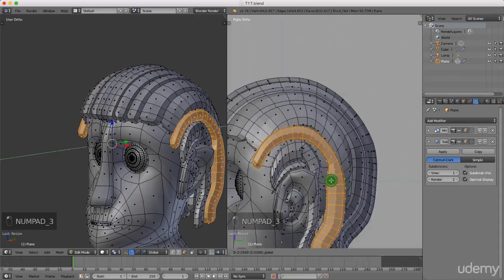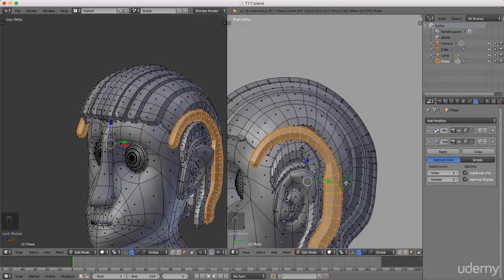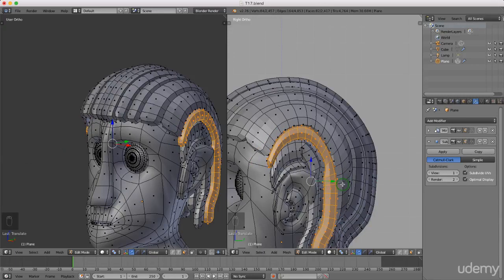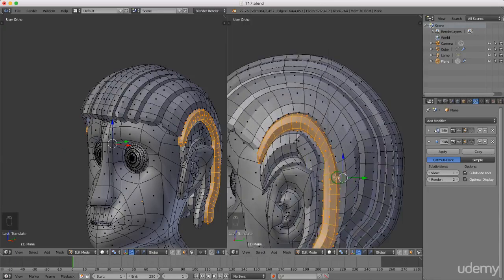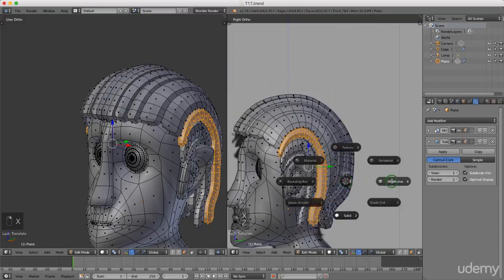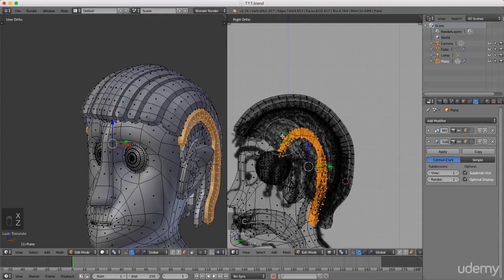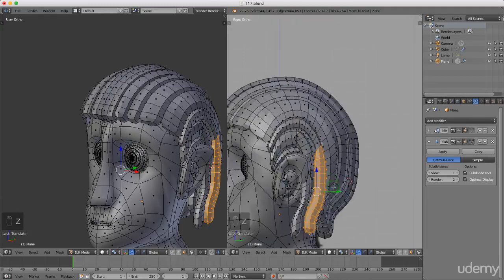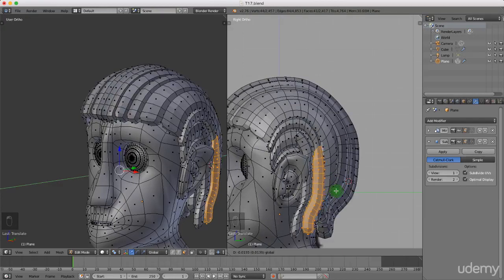I might press Ctrl+Z to undo that and just drag this back slightly first — that's a bit better. I'll press 3 for side view, then press Z and select Wireframe, press C for paint select and use the middle mouse button to deselect those faces. Right click to exit paint select, press Z and select Solid, then grab these faces and drag them forward slightly.